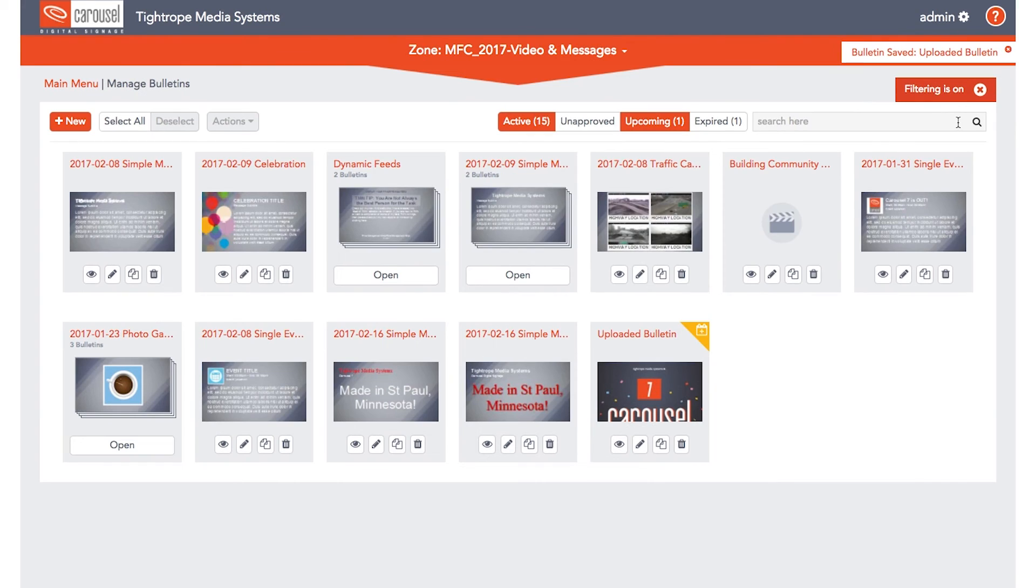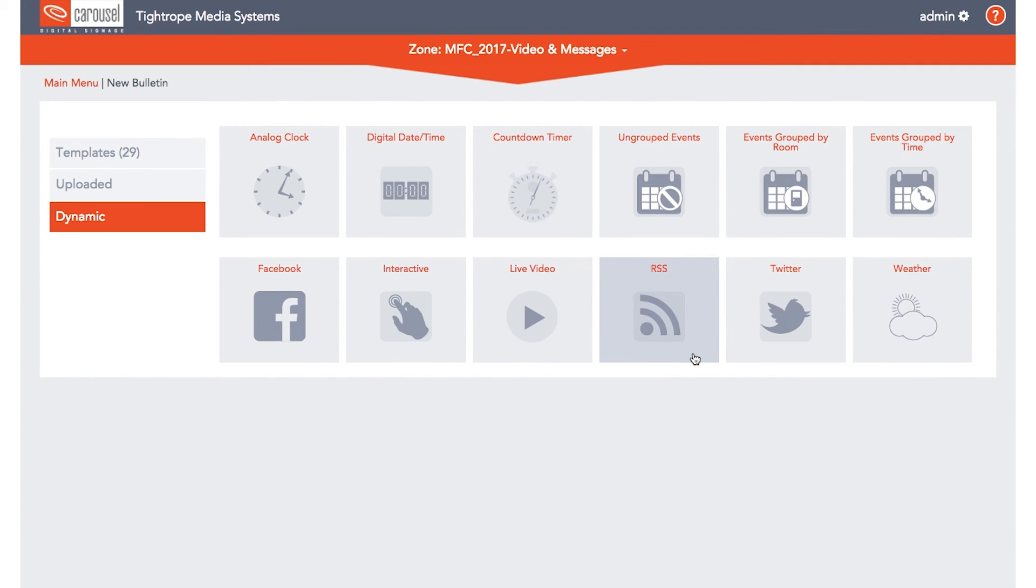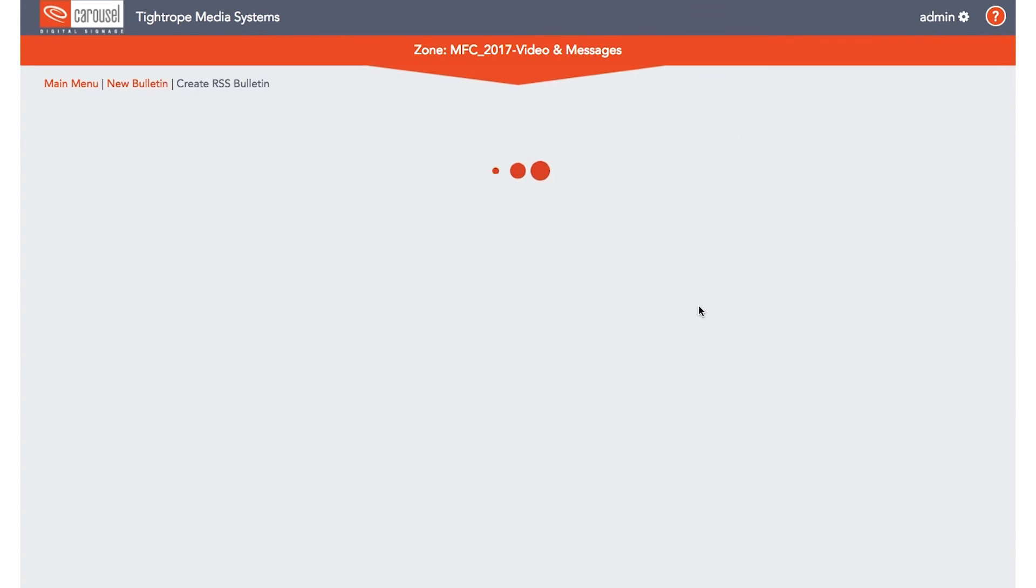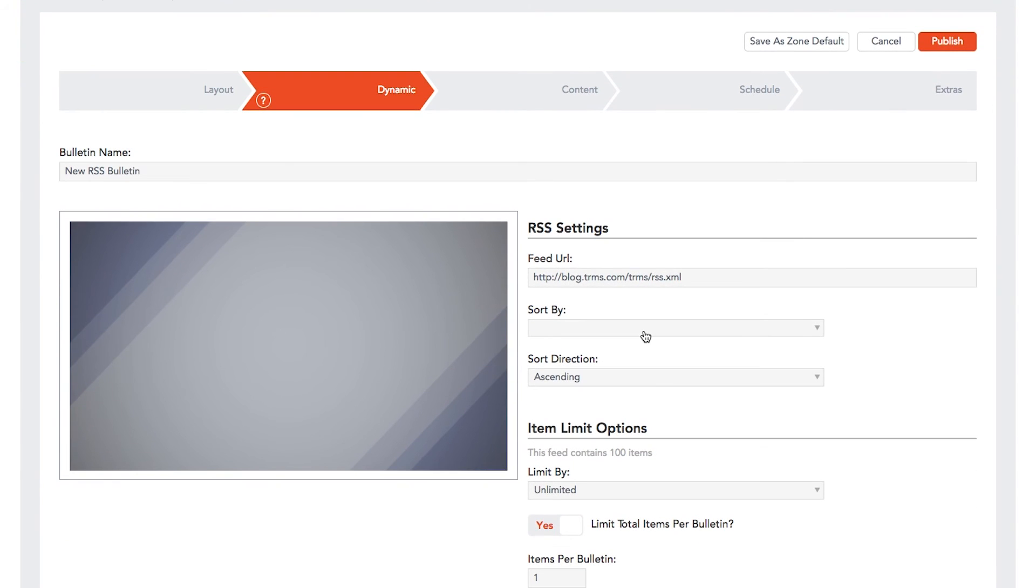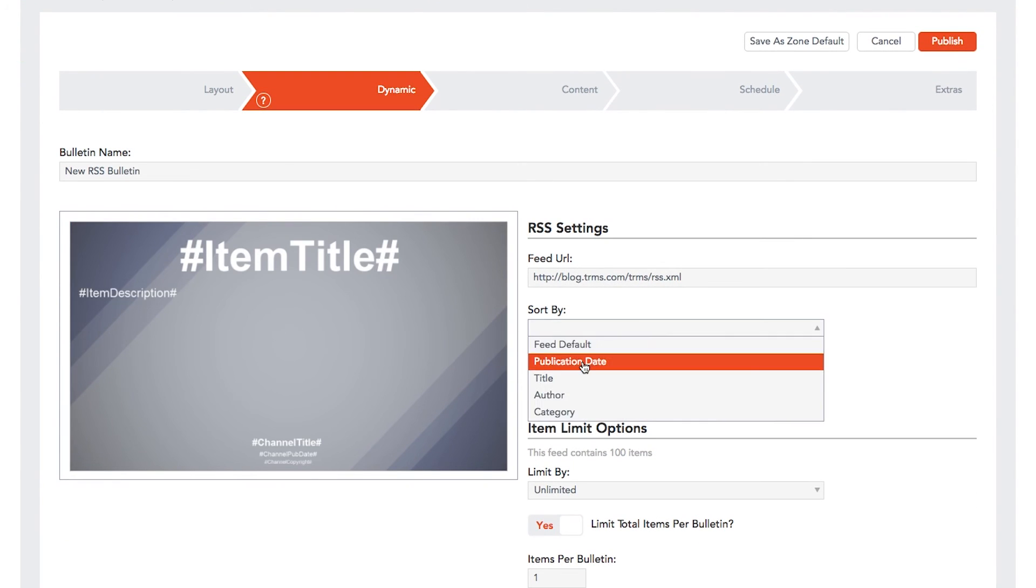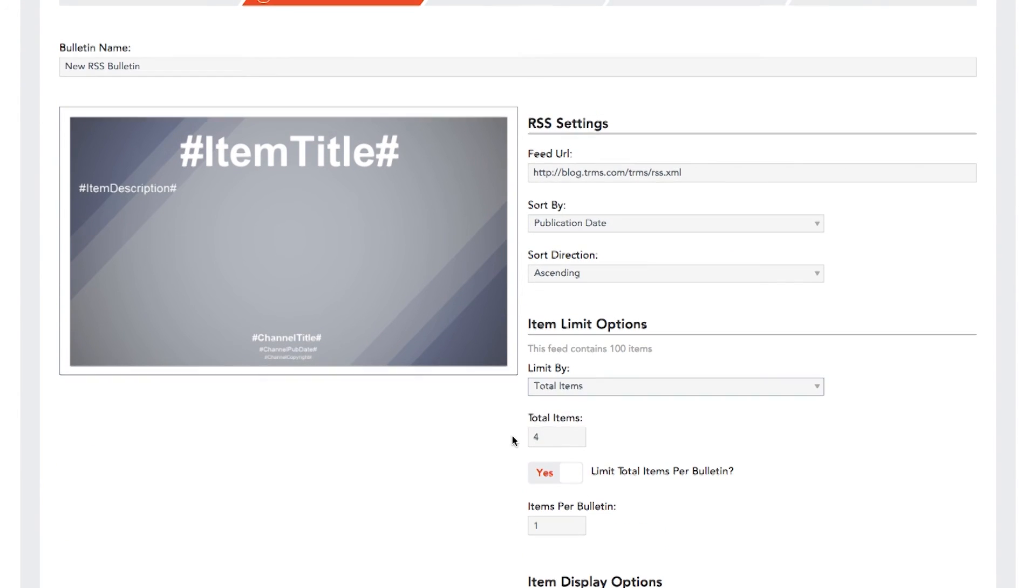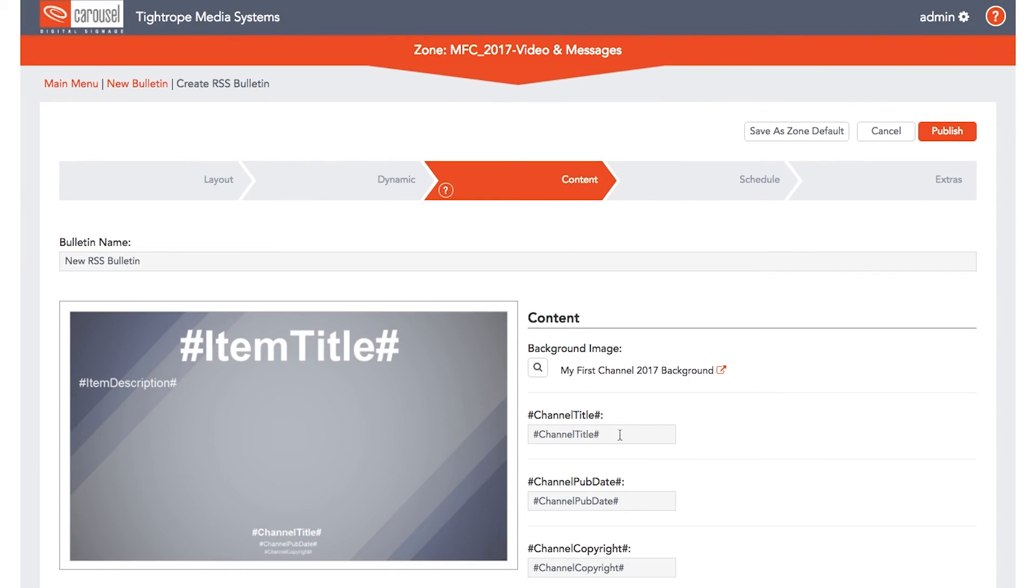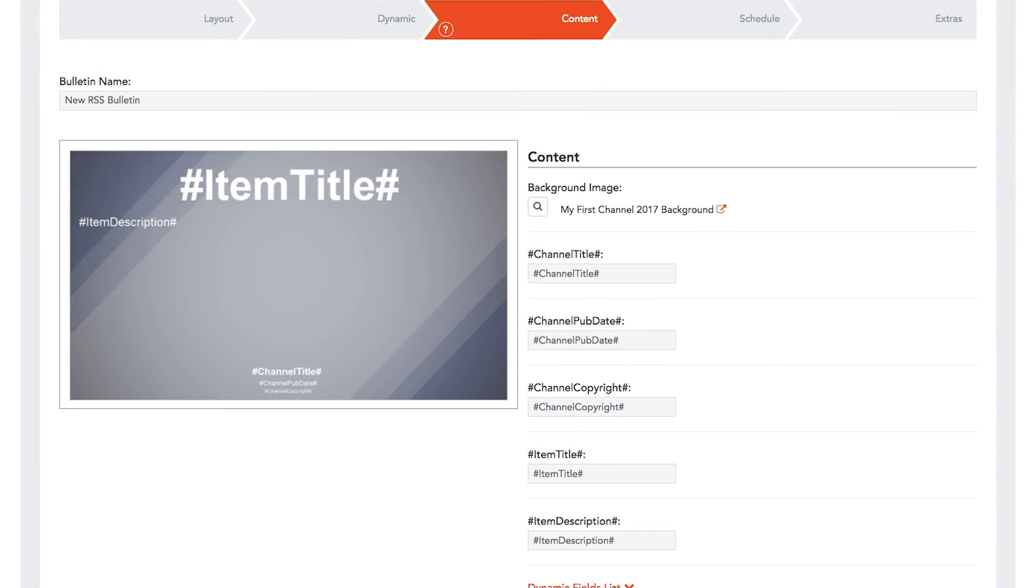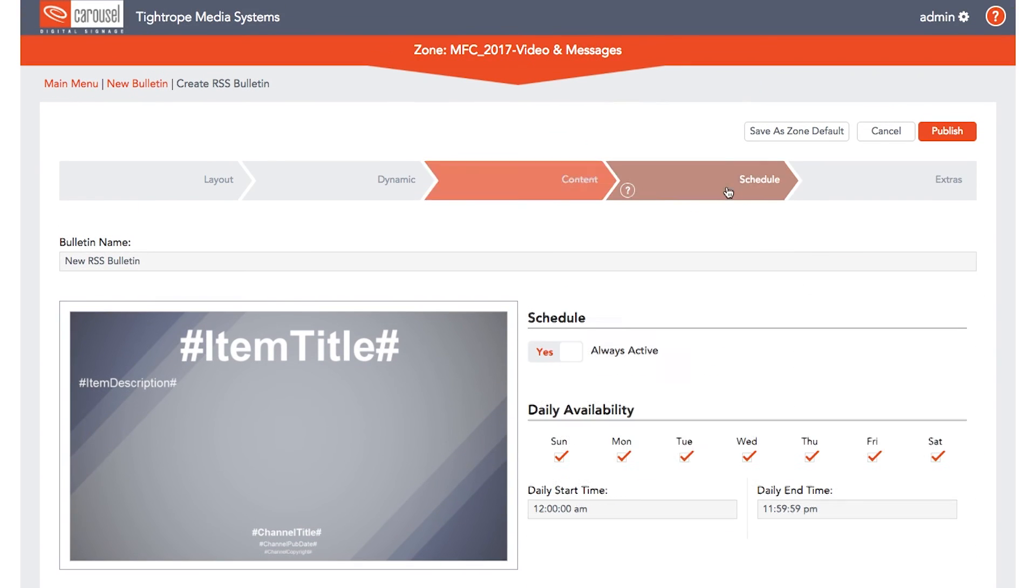Next, let's look at dynamic bulletins. Dynamic bulletins pull content from an outside source. Select from a variety of dynamic content sources. Let's start with an RSS bulletin. First, set the type of feed you want to use. Then choose your dynamic fields. When you're done, schedule your bulletin, set the extras, and click Publish.